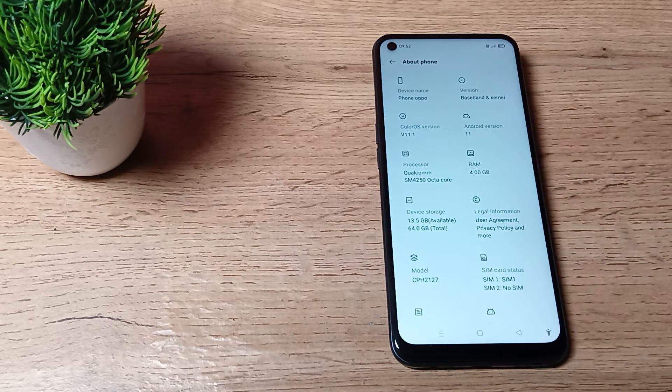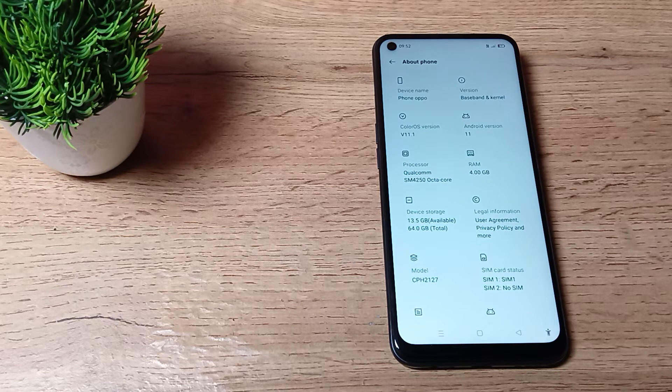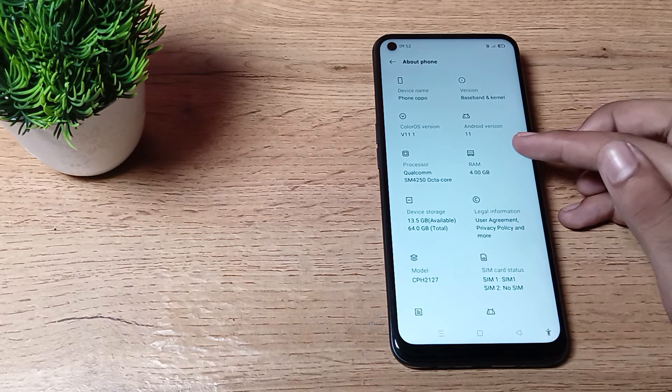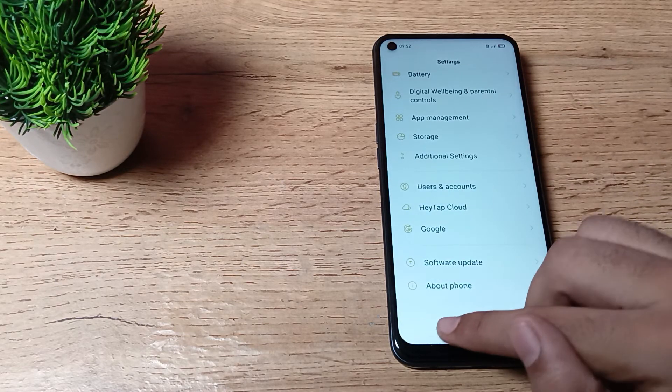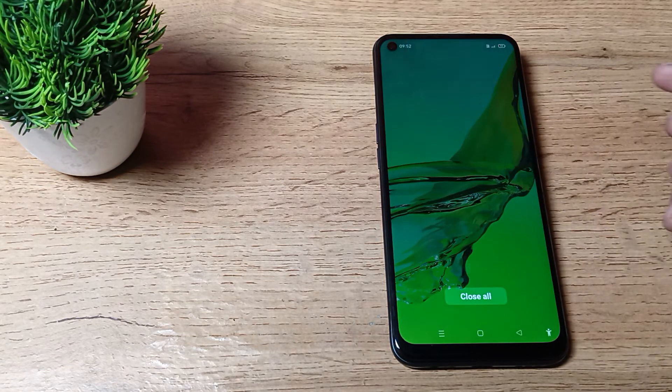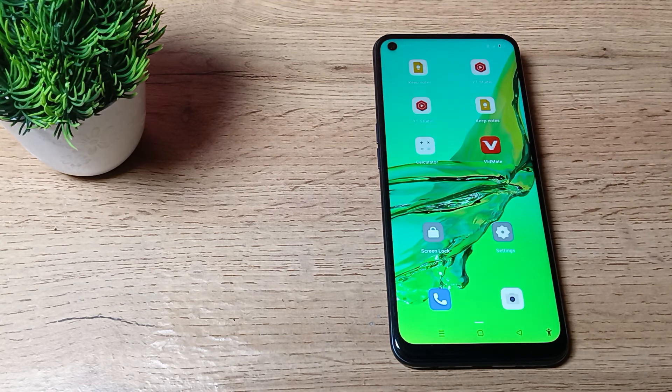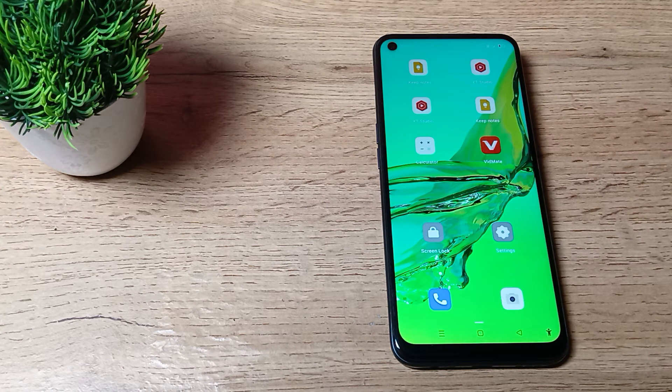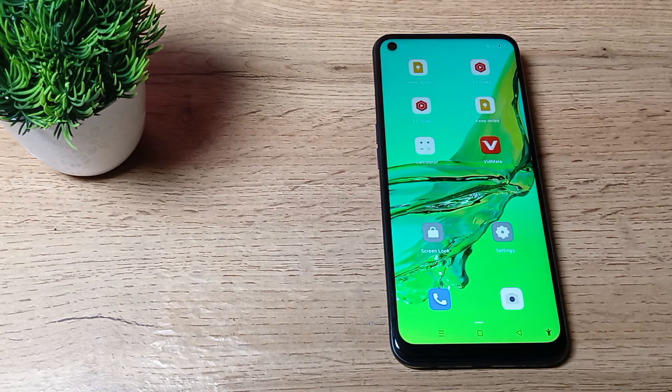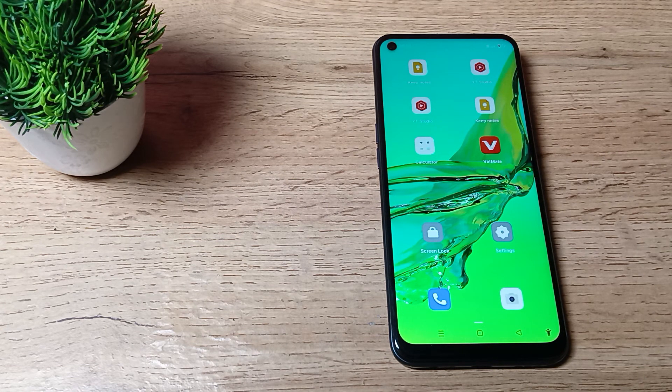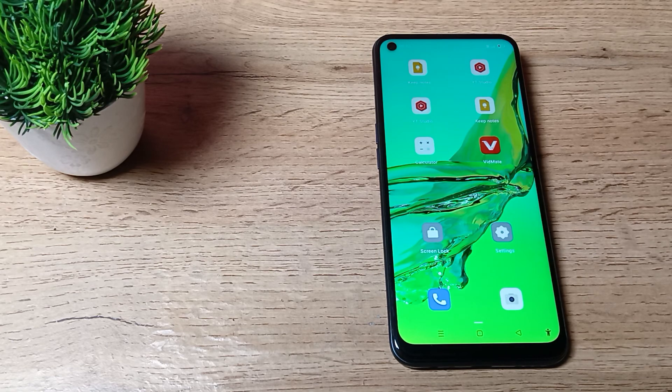So friends, you've understood how to check RAM and storage in our OPPO phone. That's it, thanks for watching the video. Before going, please go and like the video. Bye bye.